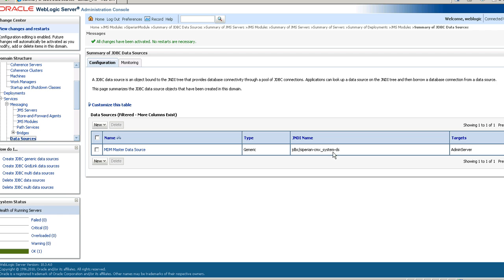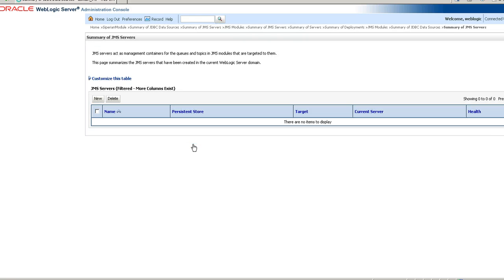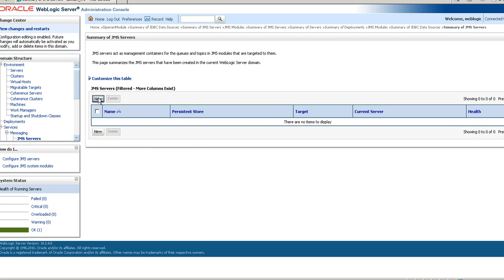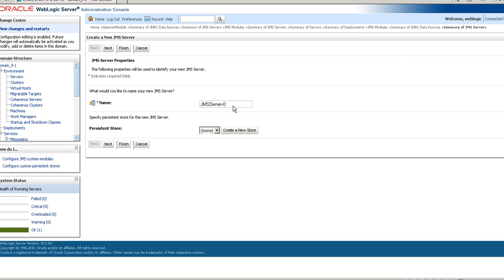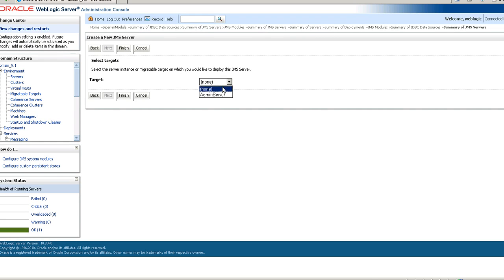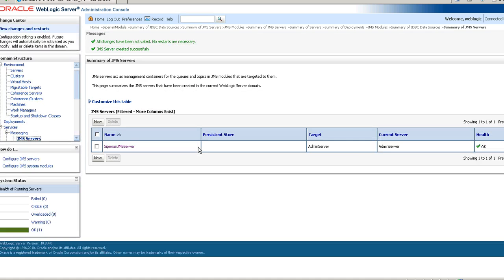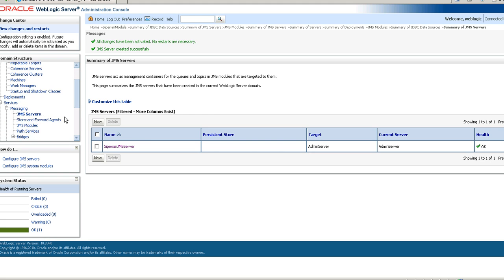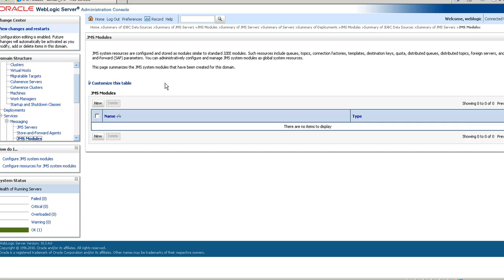Again reiterating, your JNDI name should be the same as mentioned on the screen. The next step is to create the JMS server. Click on JMS Server, then click New. Provide the name as the JMS server and click Next. The target should be the server under which you are going to deploy MDM. Click on Finish.